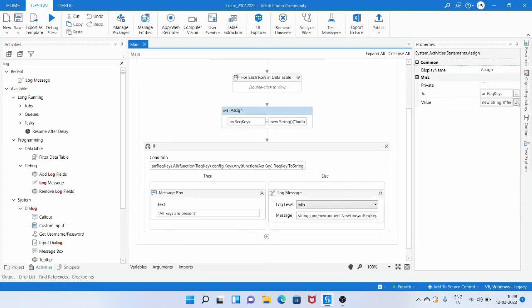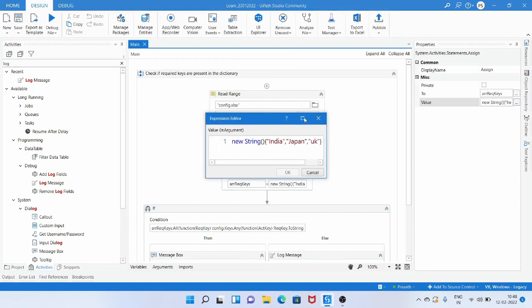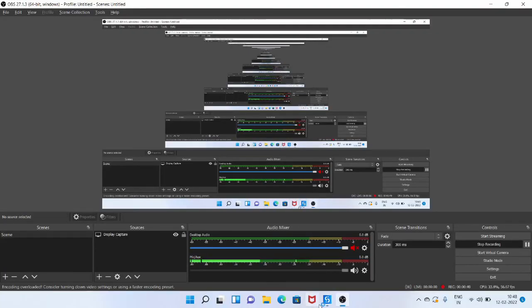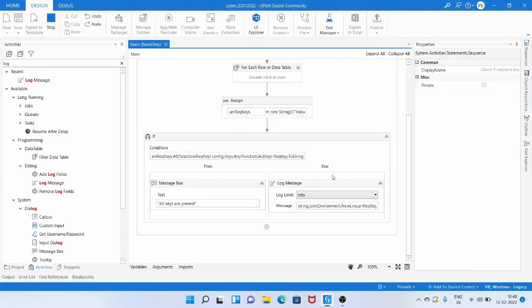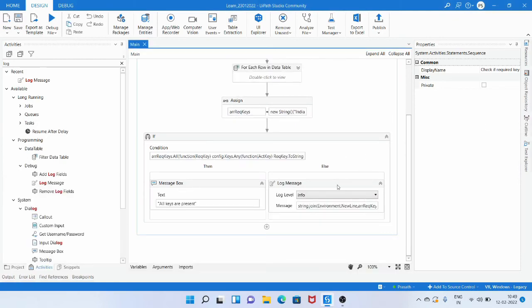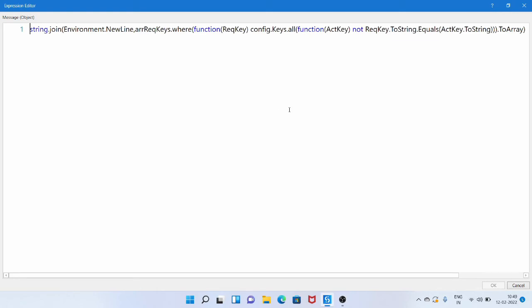Let me close this popup and run the workflow. If all keys are present it shows the message box 'all keys are present'. Now I change Japan to Japan2 and UK to UK2 — these two keys are not present in the dictionary or in the Excel file. Running the workflow prints the missing keys to the output panel. As you can see, it prints Japan2 and UK2, which are the missing keys. Today we have seen how to load data from Excel into a dictionary, check if required keys are present using LINQ, and retrieve and print the missing keys.